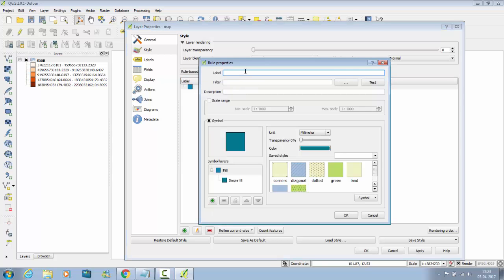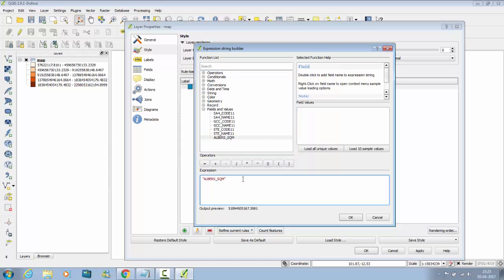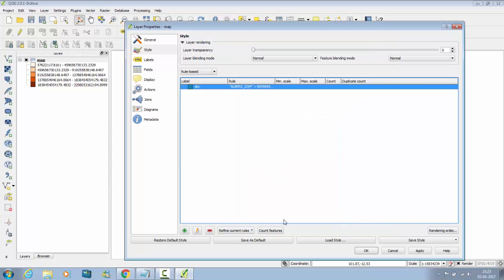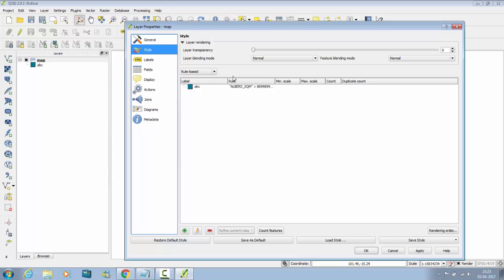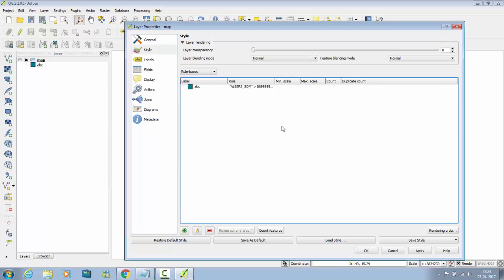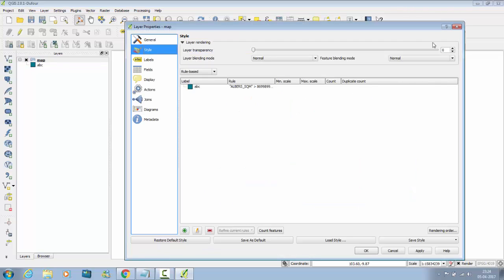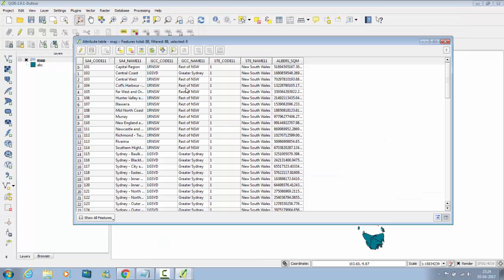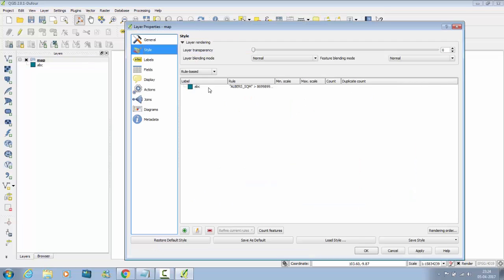Double click, label will be anything, abc, filter it, go to fields and value. Albersk sqm is greater than, paste the value. Click on ok, ok and apply and then say ok. It will select the whole value.